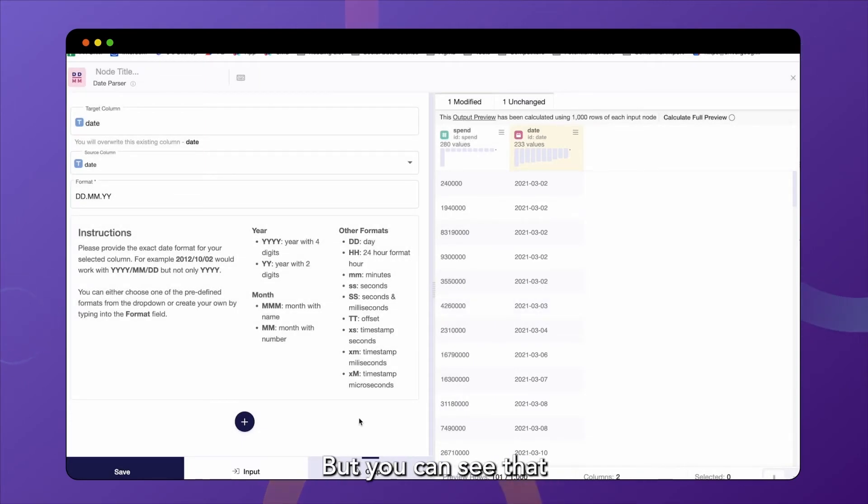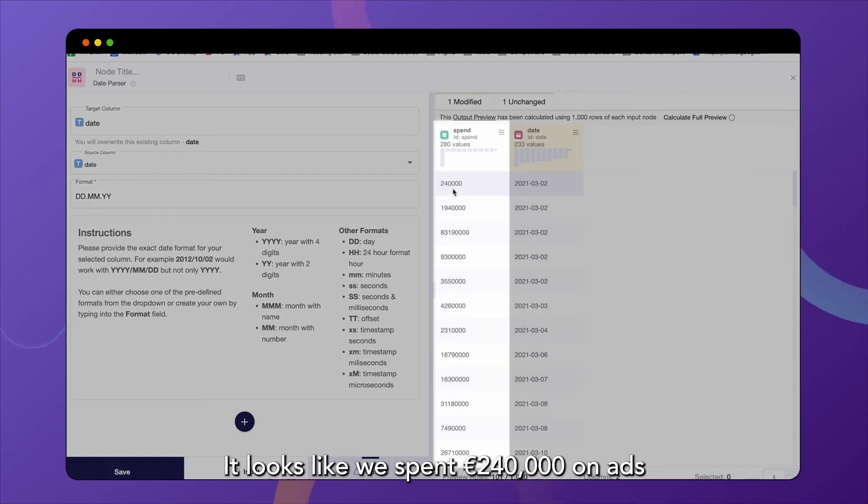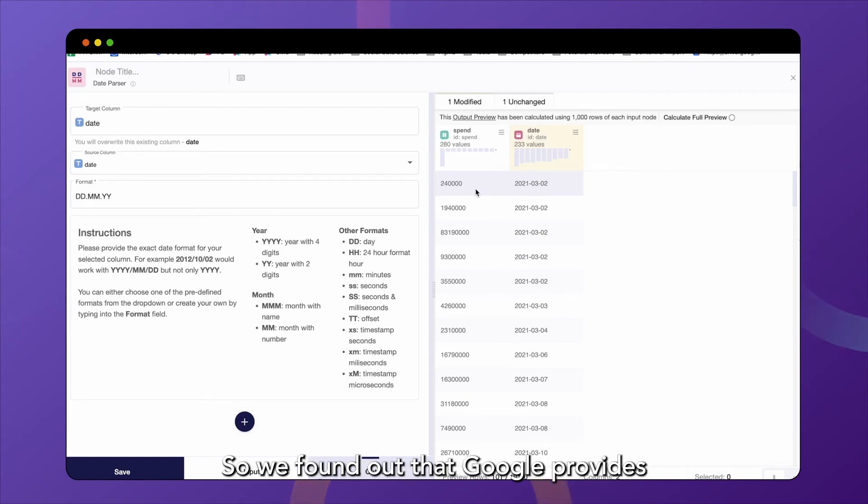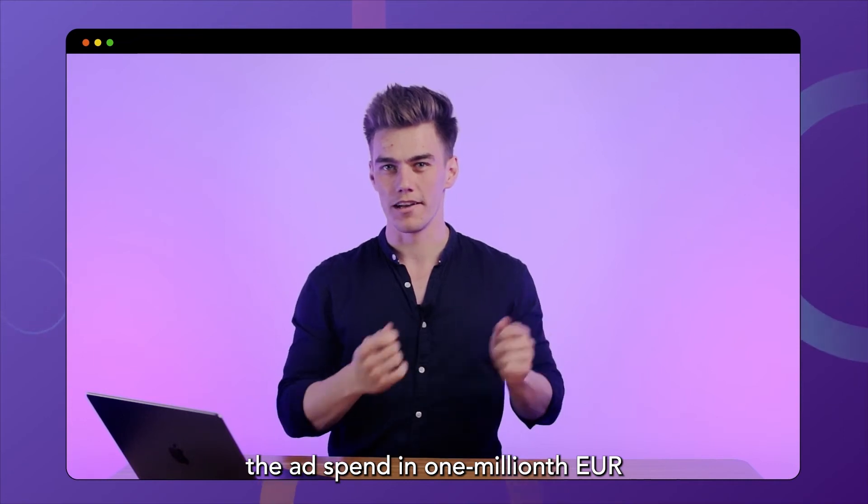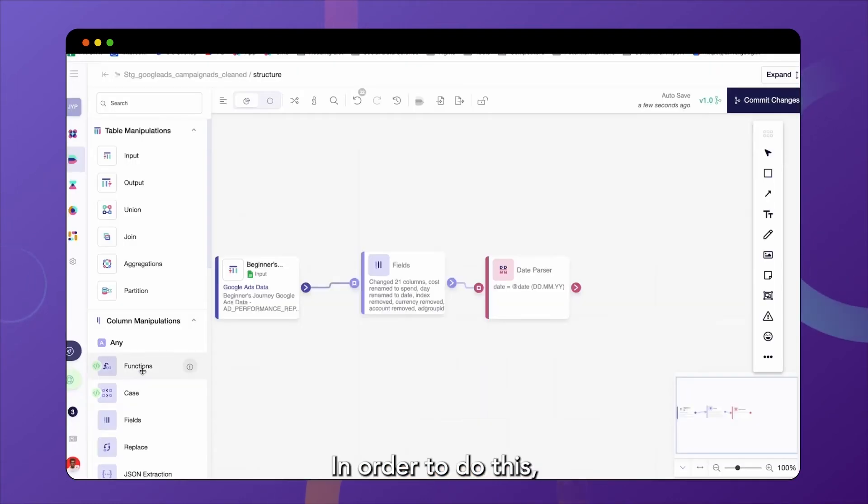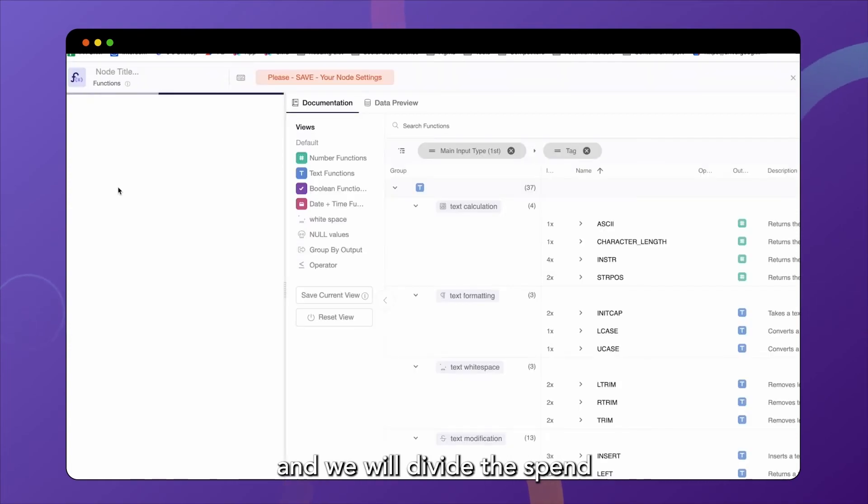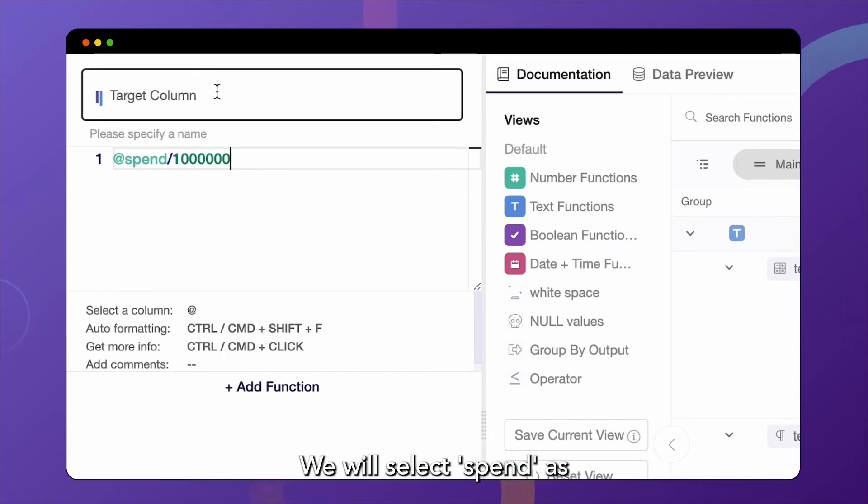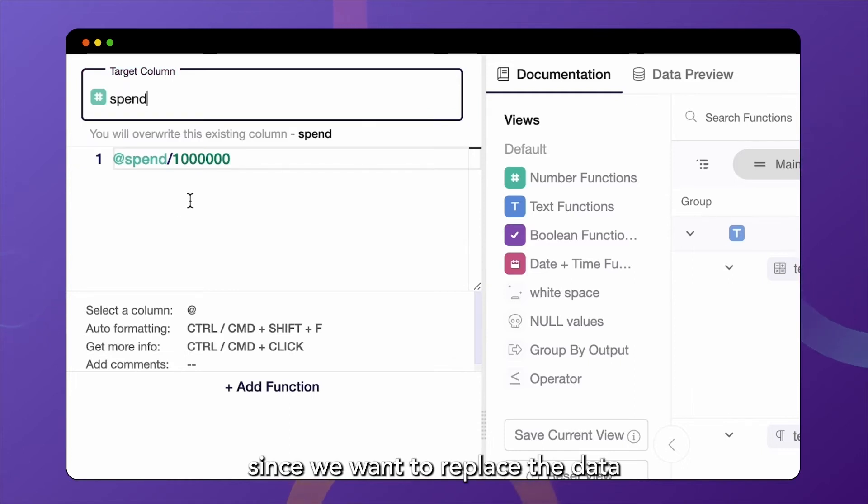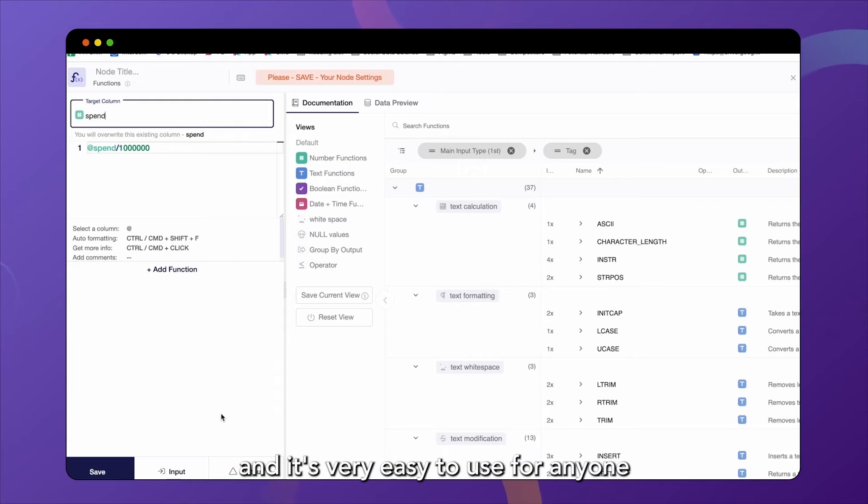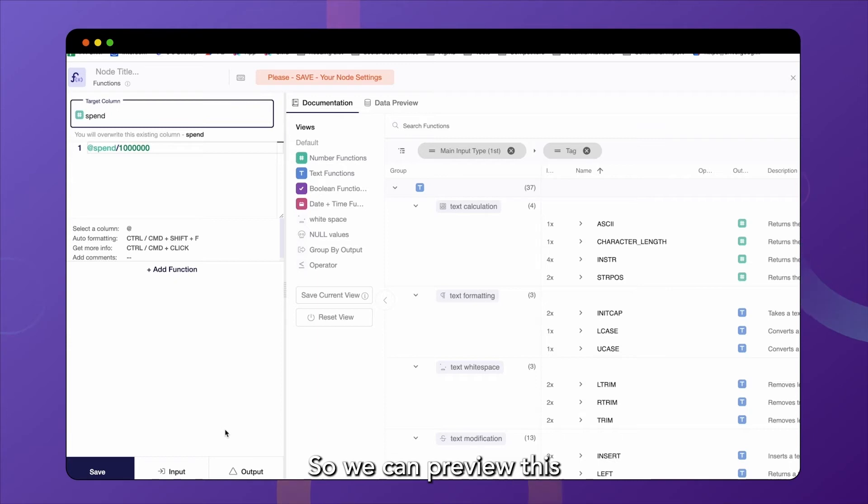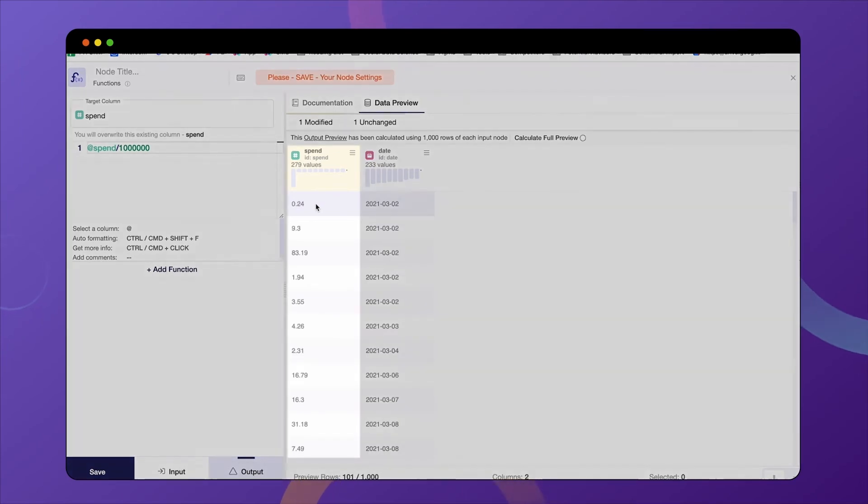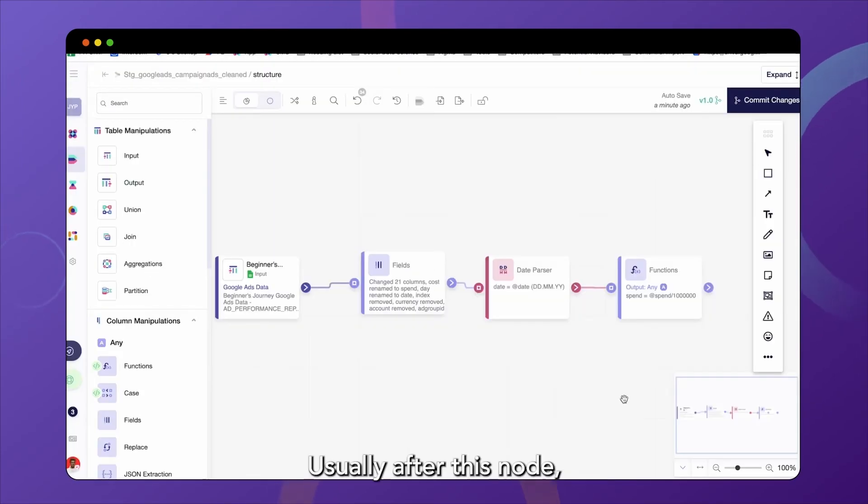But you can see that our spend column looks slightly odd. It looks like we spent 240,000 euros on ads only on the 2nd of March 2021. That can't be right. So we found out that Google provides their ad spend in 1 millionth euro. So we actually need another transformation to happen here, and I'll show you how that works just in a second. In order to do this, we use our functions node. And we will divide the spend by 1 million to normalize this number. We will select spend as the target column since we want to replace the data within that column with our calculation. And you might recognize this from Excel because this is our low-code layer. And it's very easy to use for anyone that's only slightly familiar with Excel. So we can preview this in the output preview. And we can see that our spend looks a little bit more realistic than before.